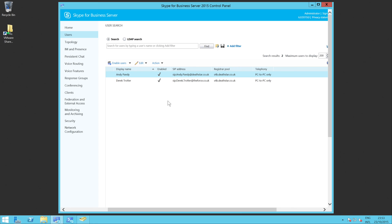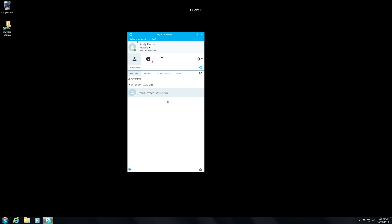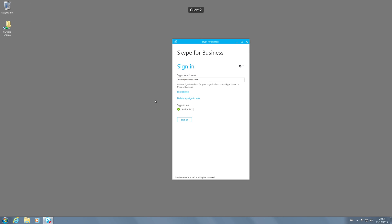Now we've made that change, I'm going to jump across to Andy's machine. You'll see that Derek Trotter is showing offline, which is absolutely what we'd expect. But what I'm going to do is pop onto Derek's machine. You can see his sign-in address there is wrong. So let's change it to his new sign-in address. It should be Derek Trotter at theforce.co.uk. Let's sign in.